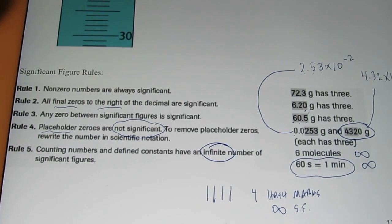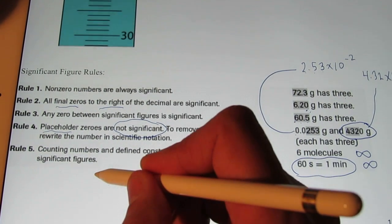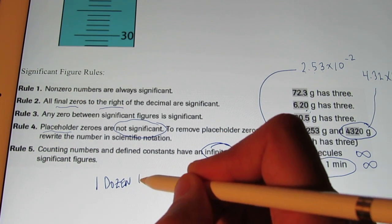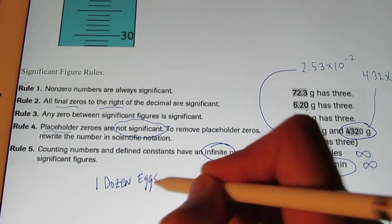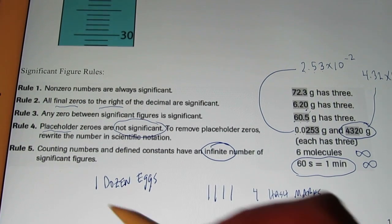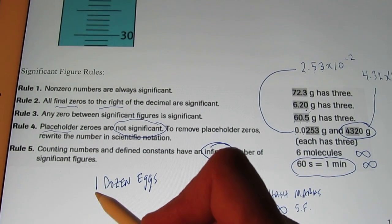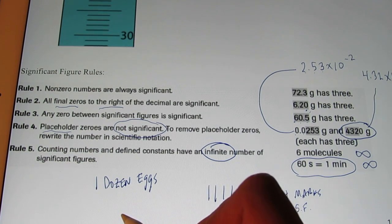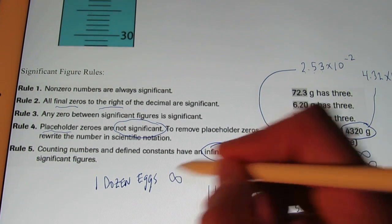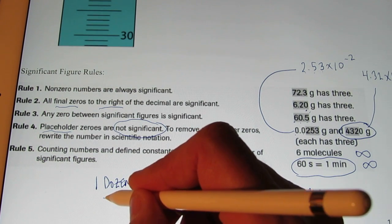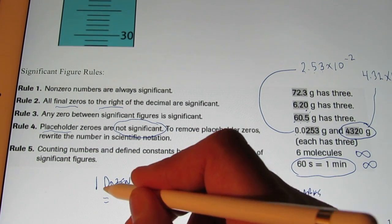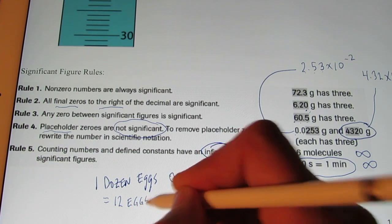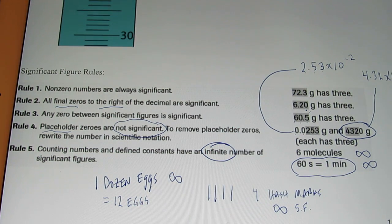What if I say there is 1 dozen eggs? Some students might say that has 1 significant figure. But if I've counted 12 eggs, I know I have a dozen — there is 1 dozen, and so this would have an infinite number of sig figs. One dozen eggs equals 12 eggs; it's a definition, and it has an infinite number of sig figs.